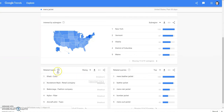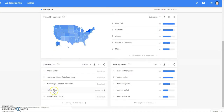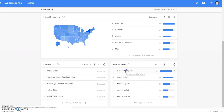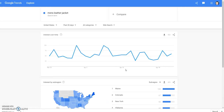Right here we have related topics to these queries. Khaki color — obviously they're looking for khaki color — spring jackets, men's jacket, Balenciaga, nylon, aircraft pilot, Nordstrom Rack. Let's click on men's leather jacket and just look at that. So in the past 30 days, people from Maine have had the top interest in men's leather jacket.